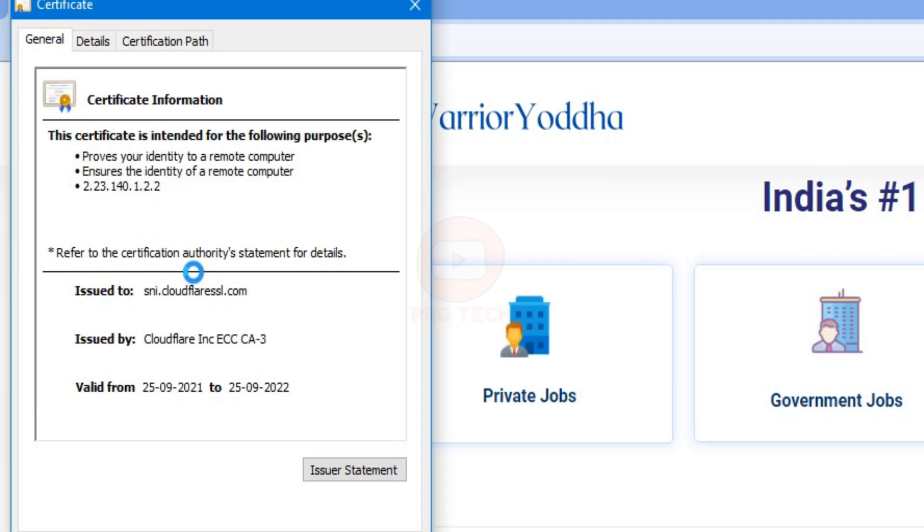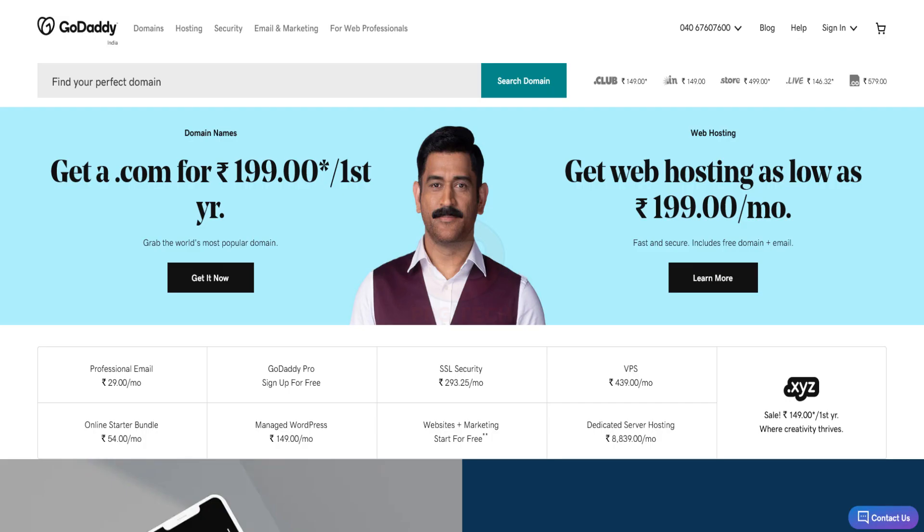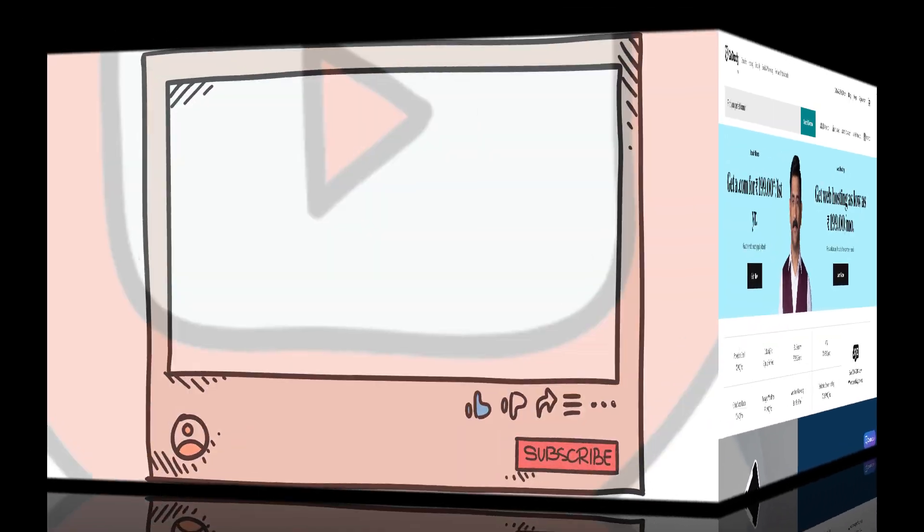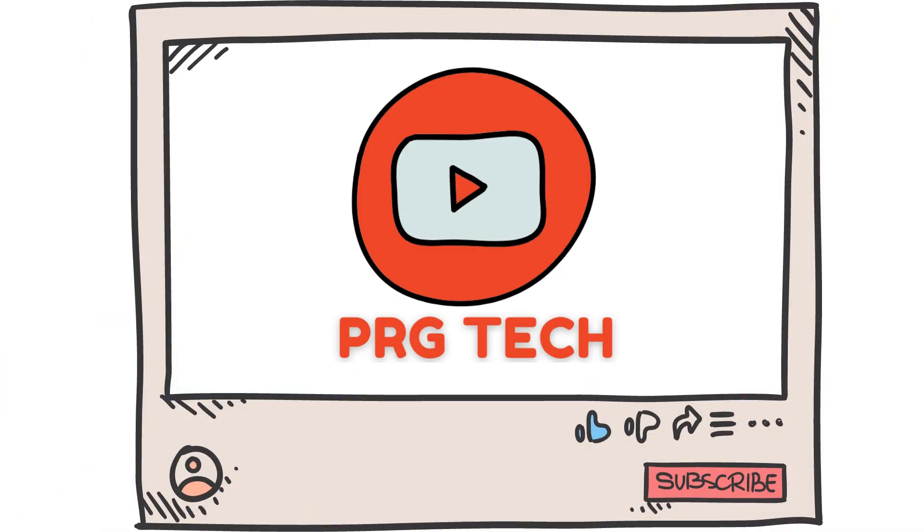So friends, in this way you can install unlimited SSL using Cloudflare in GoDaddy. So if you found this video helpful, don't forget to like and share the video. Thank you.